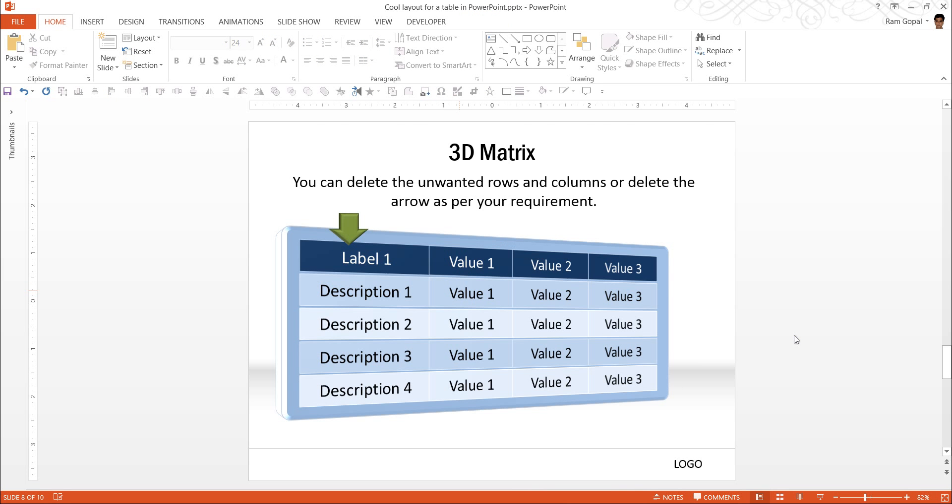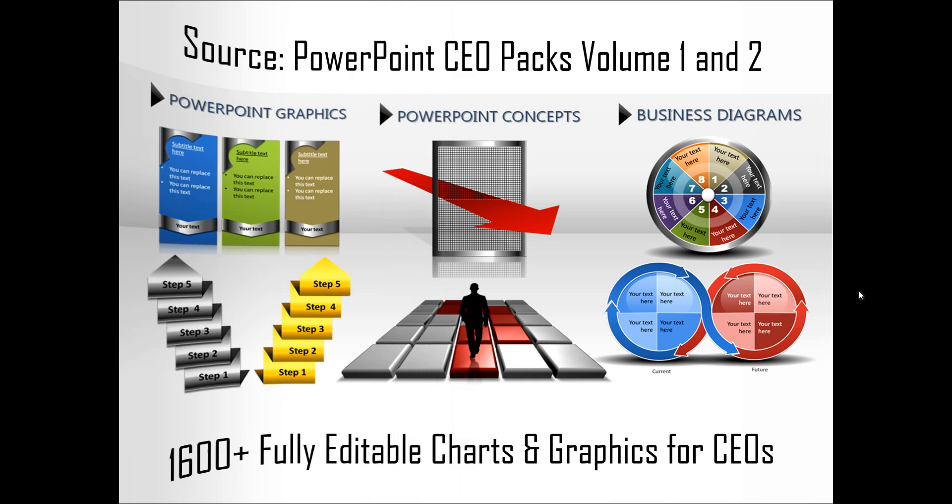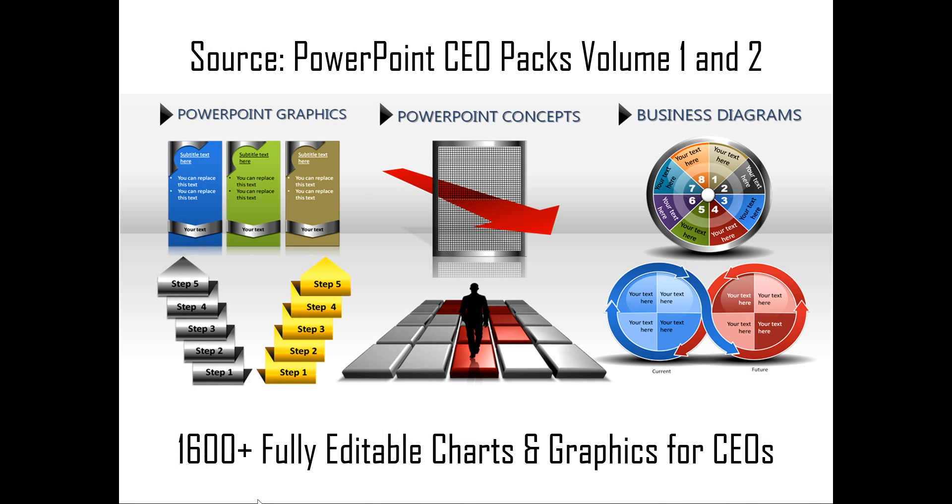If you are a busy business presenter who doesn't have the time to create professional-looking tables, professional-looking graphics, diagrams, charts for yourself, we have off-the-shelf solutions called PowerPoint CEO Packs Volume 1 and 2. The two CEO Packs have more than 1,600 fully editable charts and graphics for CEOs and busy business presenters like you. Just choose the template that matches your thought and replace the sample text with your own text and your business slides get ready in no time. Creating professional-quality business slides has never been easier.